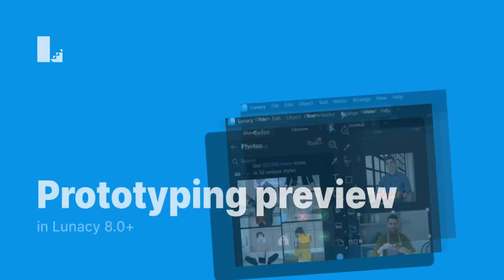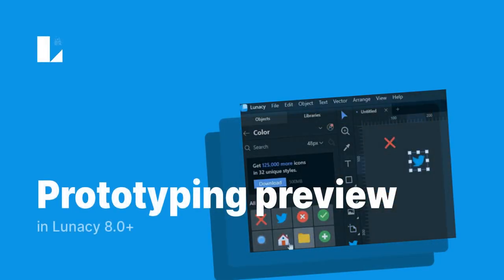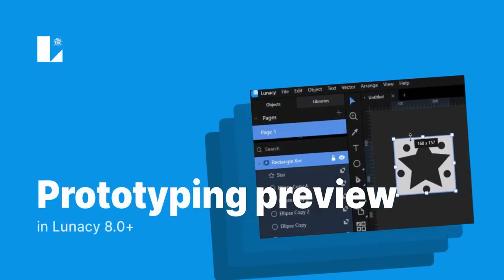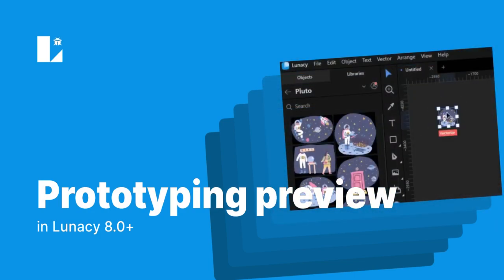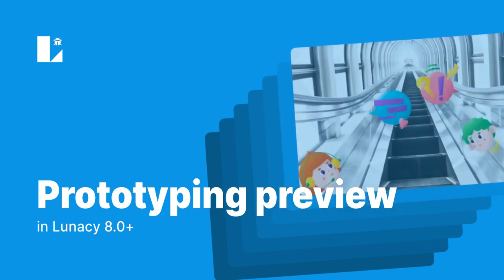Hi everybody! I'm Alex and today I will show you how prototyping preview works in Lunacy.